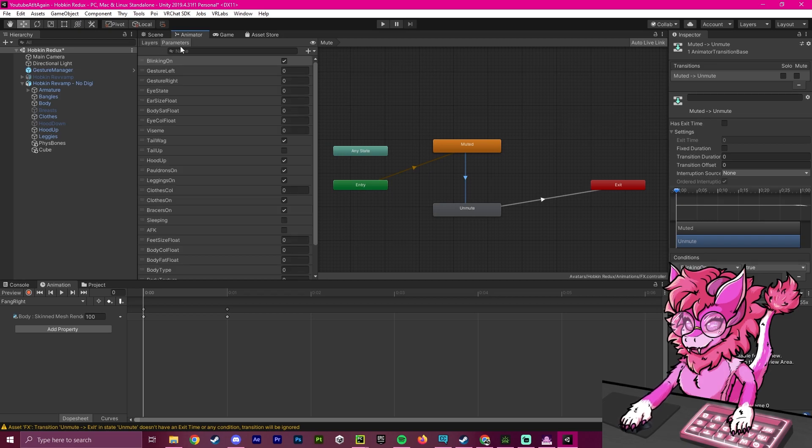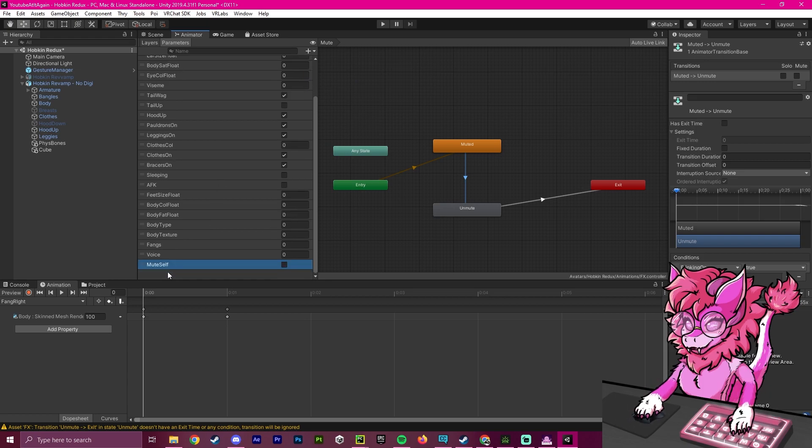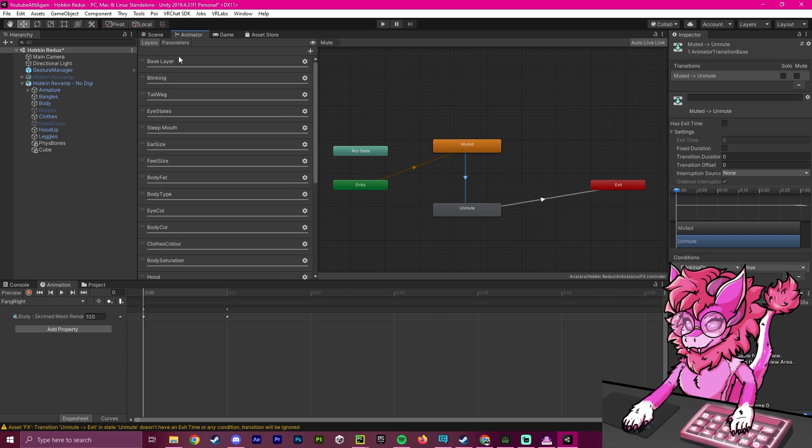We're going to head over to the parameters, click this plus button, make sure it's a Boolean type, and call it mute self. So we're going to scroll down, you should see mute self capital M, capital S, all one word, and hit enter to make sure that it is put here.